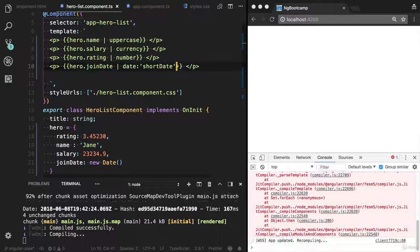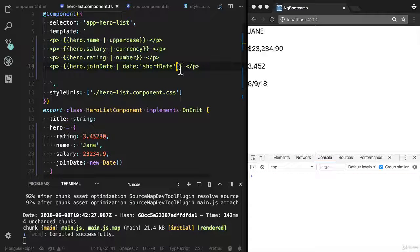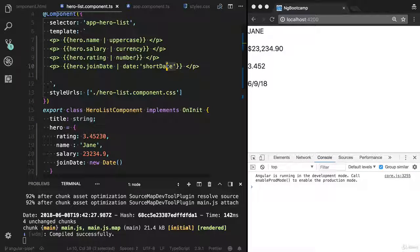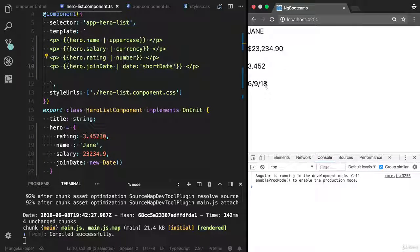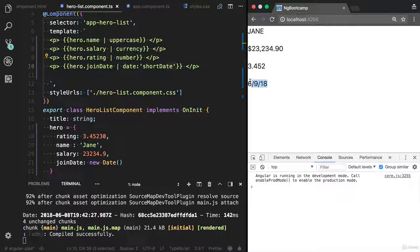Oops, I forgot to add the single quote. Now you will see the date in the short format.